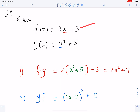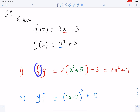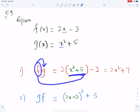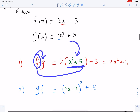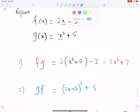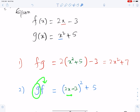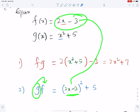This is f and this is g. For fg, replace the x of f by g — this is the x of f and this has been replaced by function g. For gf, replace the x of g by f — this is the x of g and it has been replaced by function f.